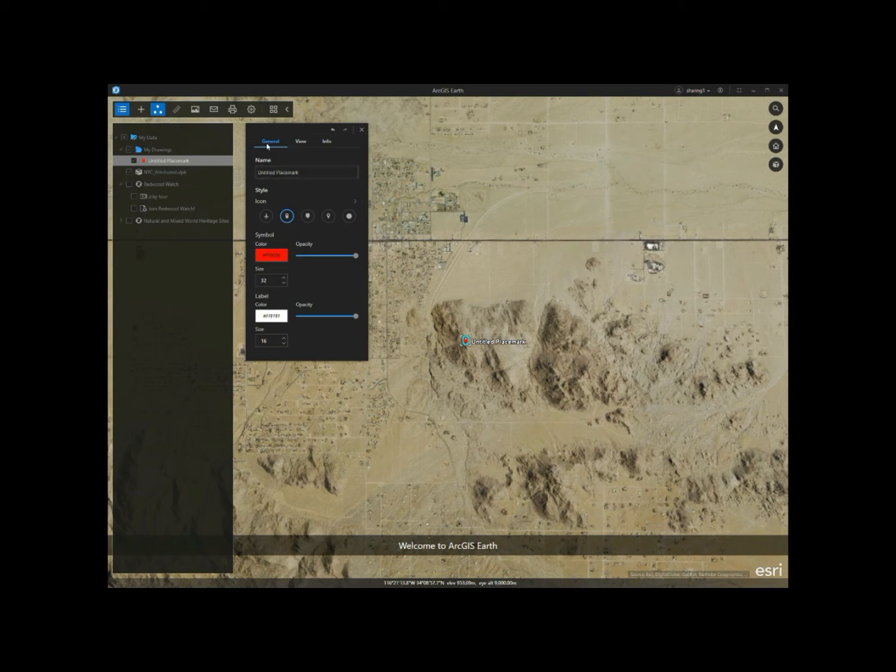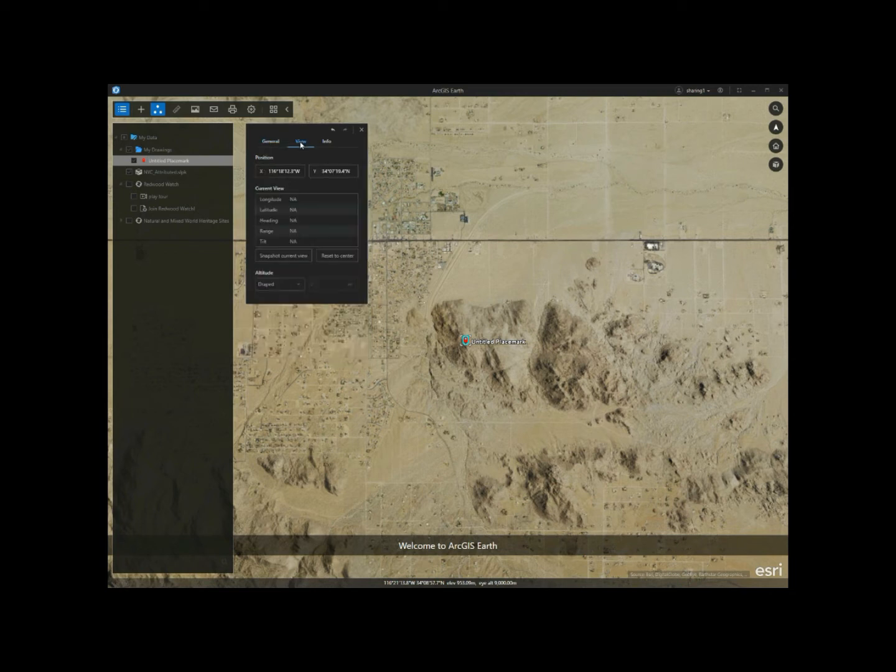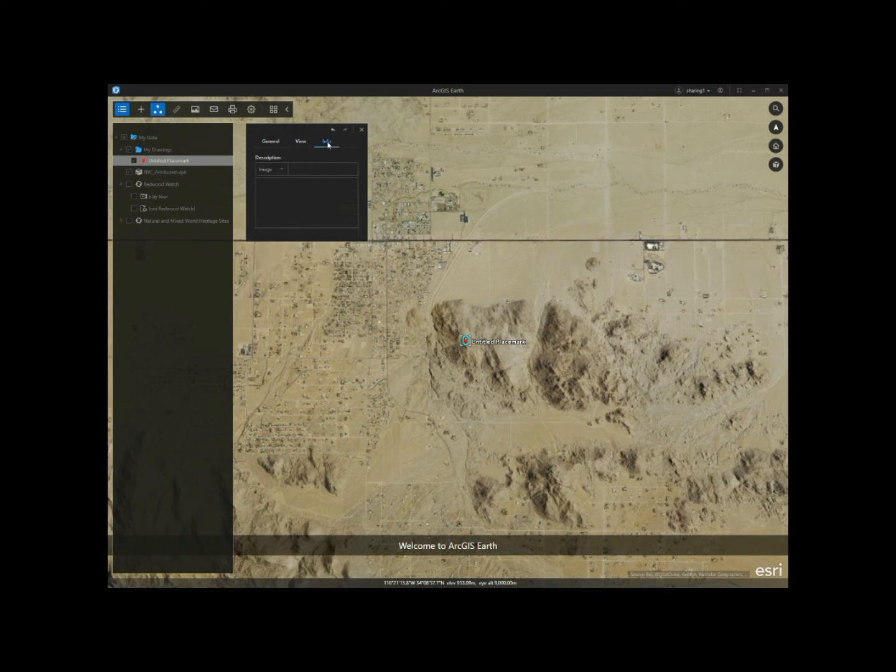ArcGIS Earth provides a more robust edit panel for drawing elements since 1.4, which includes editing on general information and style, the camera view, and also descriptions for pop-up display.